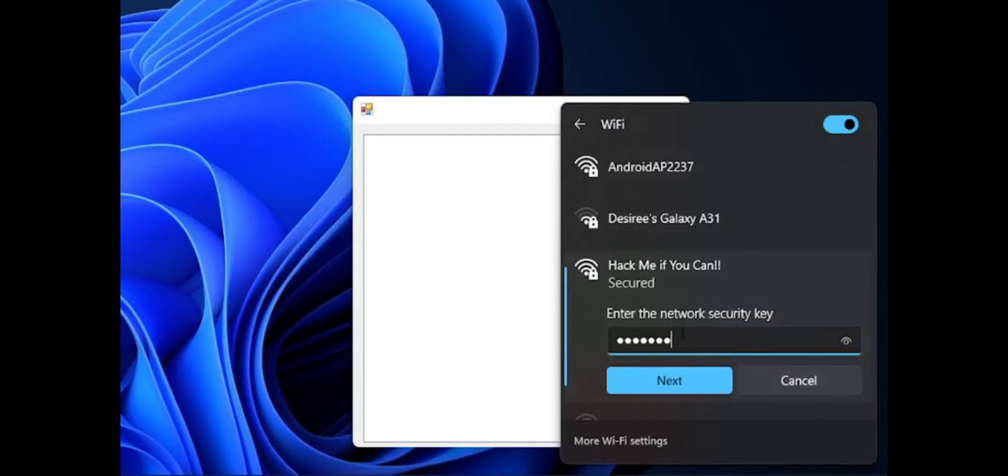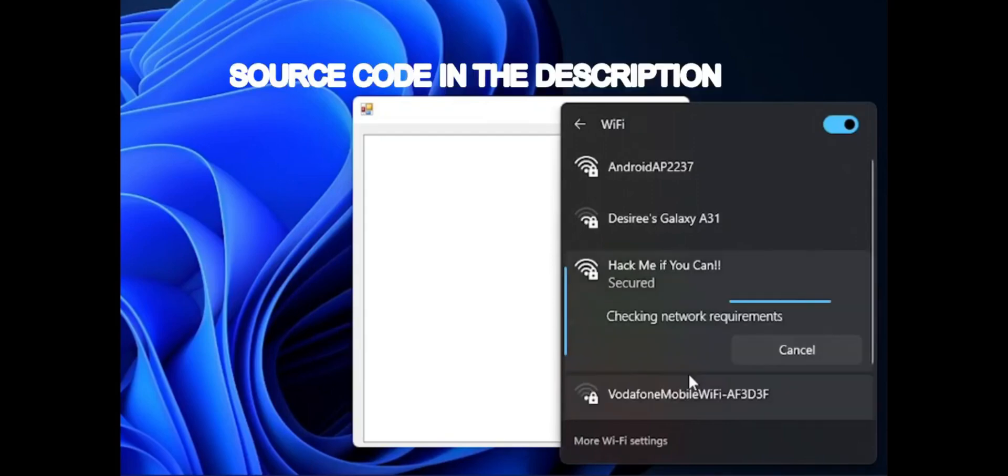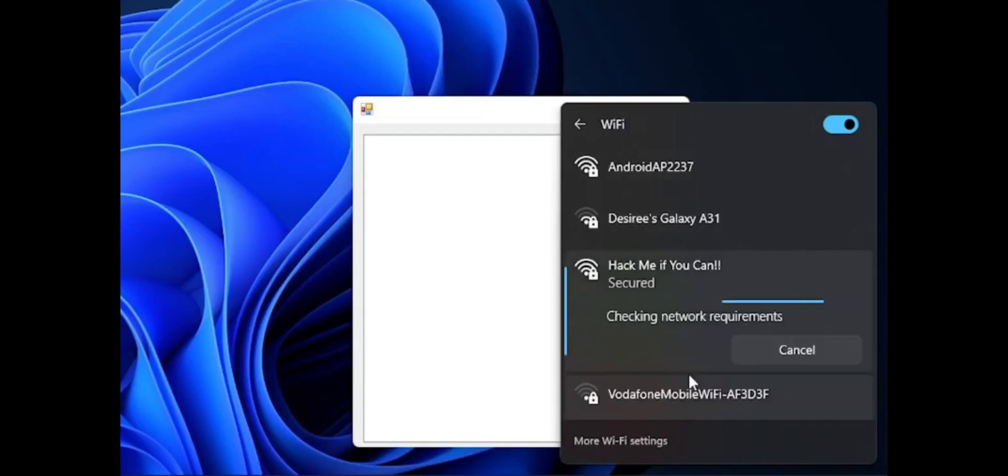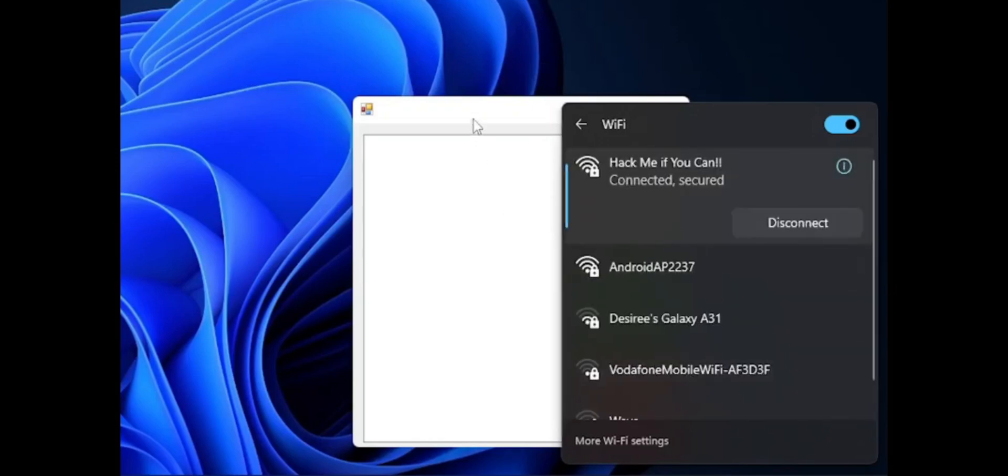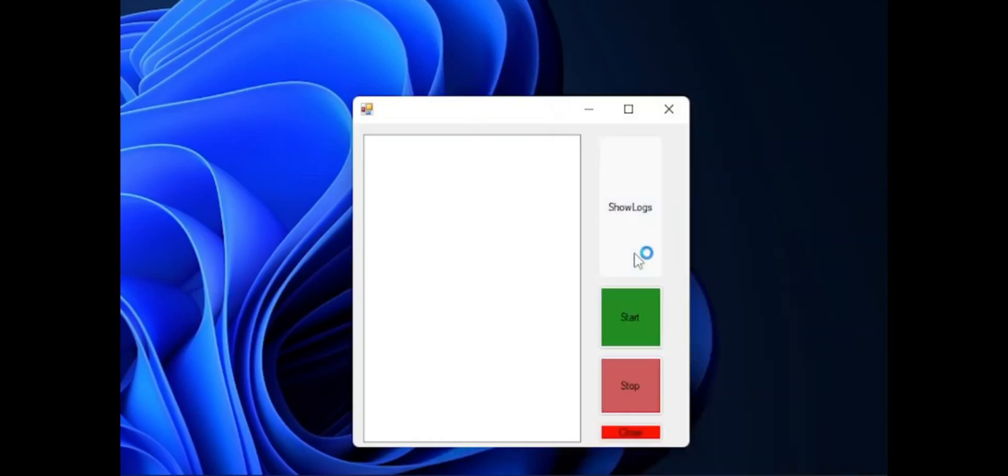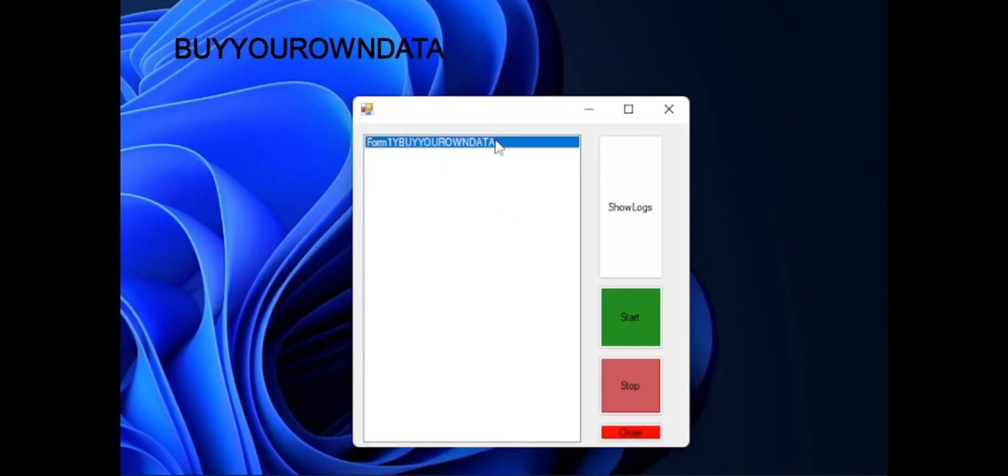So this is a pretty simple method or a pretty simple keylogger. All the source code will be in the description on GitHub, so make sure you go over there. Now as you can see, there is the password of the Wi-Fi. Now let's get into it.